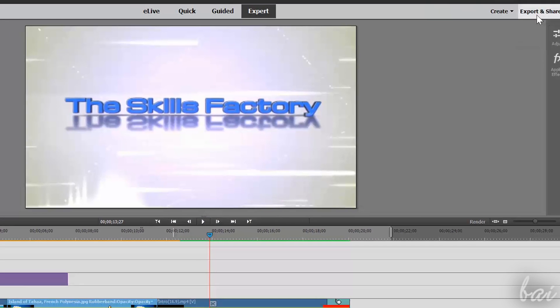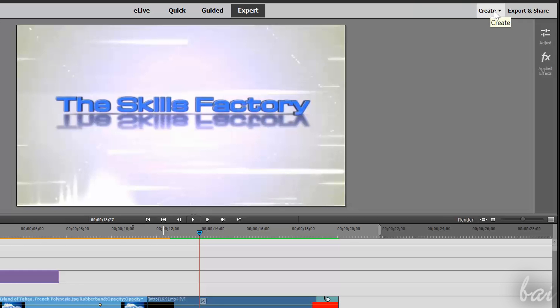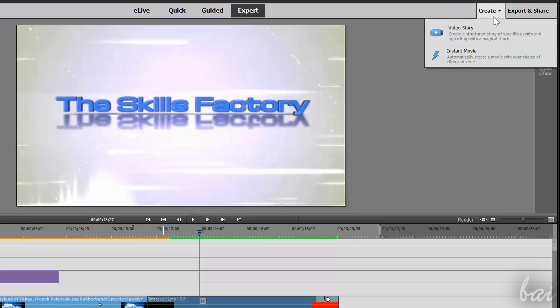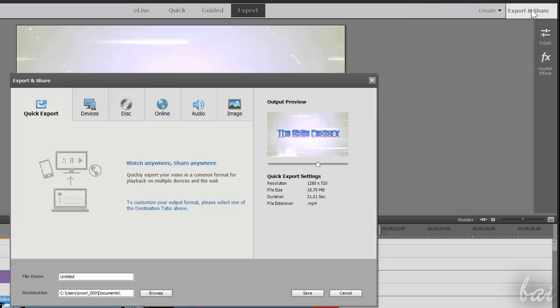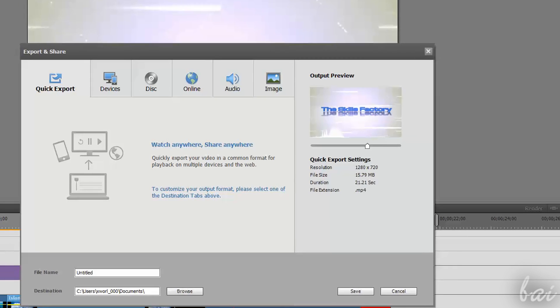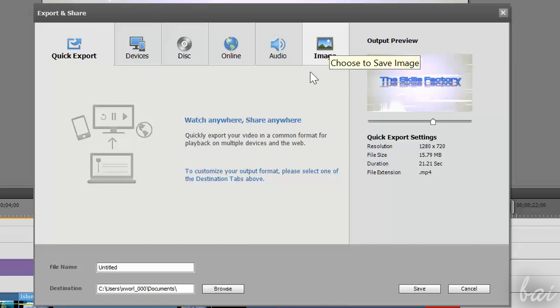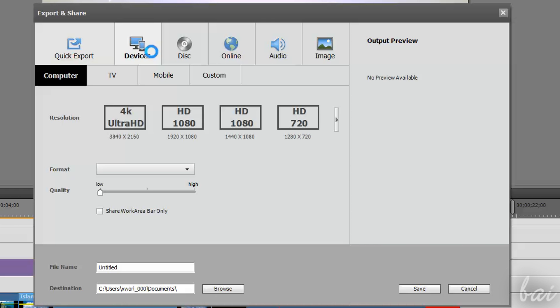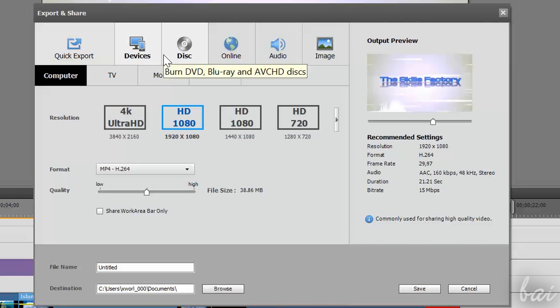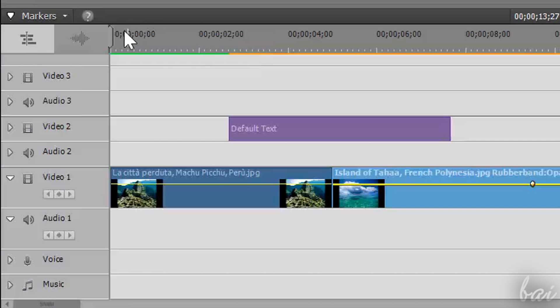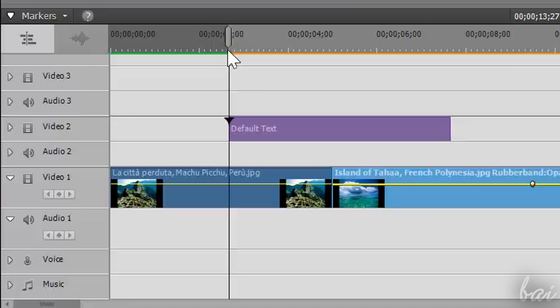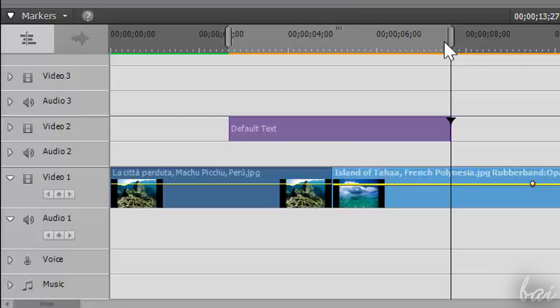If you want to obtain the final video, you can render it by going to Export and Share in the top right corner, deciding format, quality, resolution, and the destination folder below. In case you want to render just a part of your project, just switch to the Expert Workspace and include in the work area just the part of the project you are interested. You can define the work area by dragging its edges.